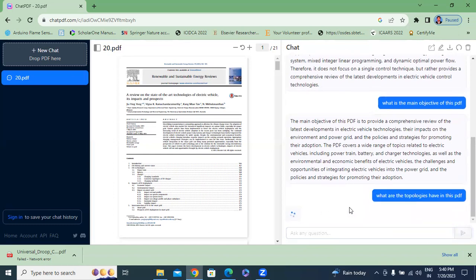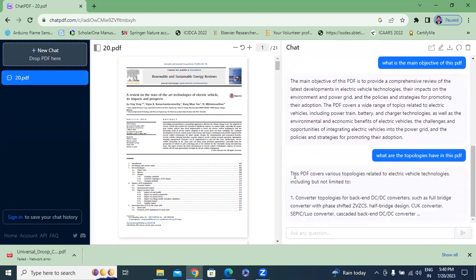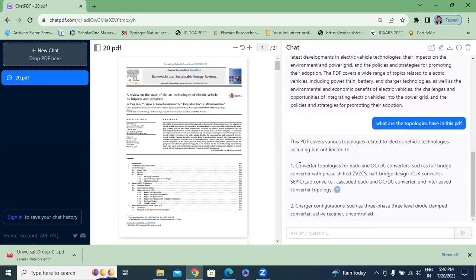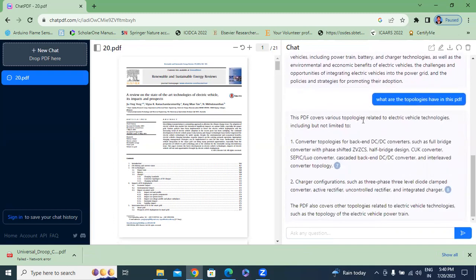My third question is: 'What are the topologies in this PDF?' The PDF covers various topologies related to electrical vehicles — converter topologies such as back-end DC-to-DC converters like full bridge converters with ZVS/ZCS, and discharge configurations such as three-phase three-level diode-clamped converters and active rectifiers. These are the different topologies covered.